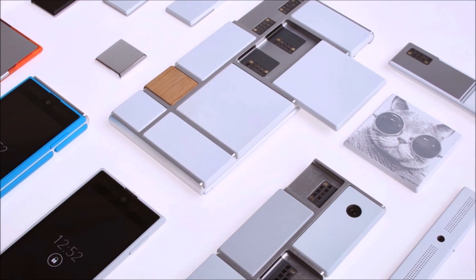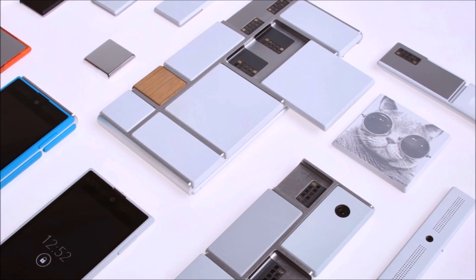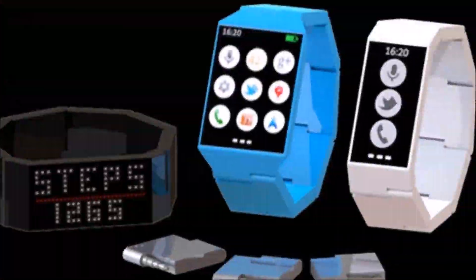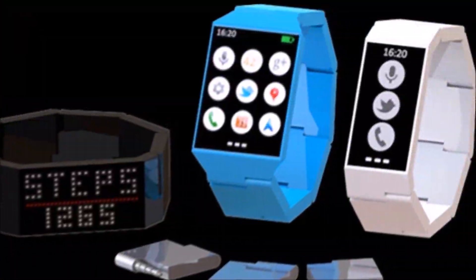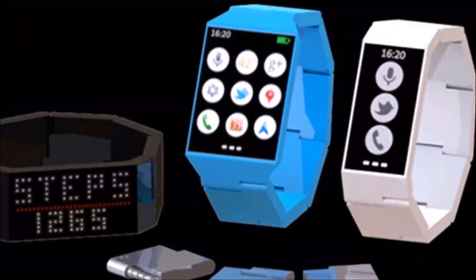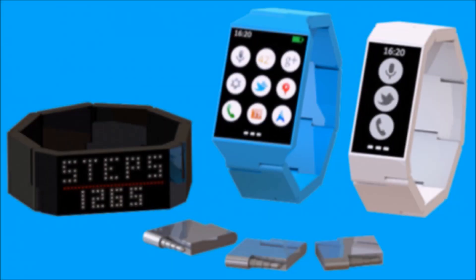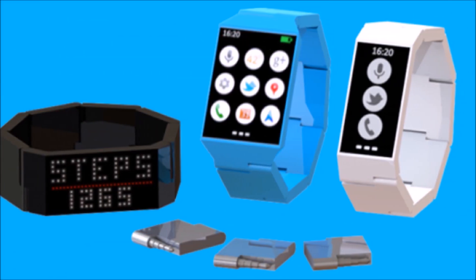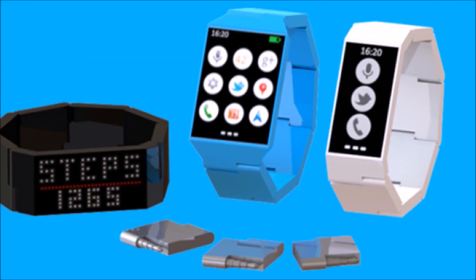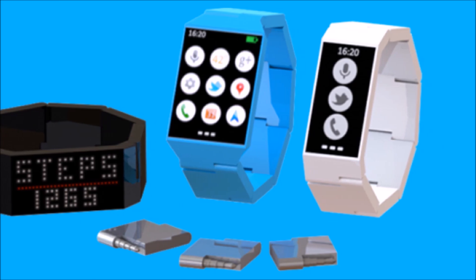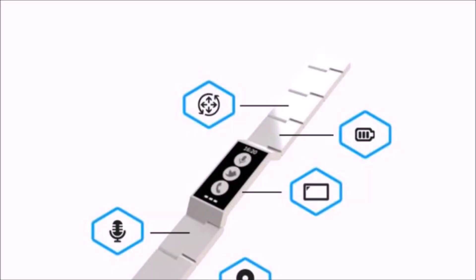But with smartwatches emerging as a tech category, the newly formed Blox team sees no reason why these devices can't benefit from being modular as well. It's actually in the process of creating such a device, so in this video, I'm taking a look at the very first modular smartwatch, which is also called Blox.